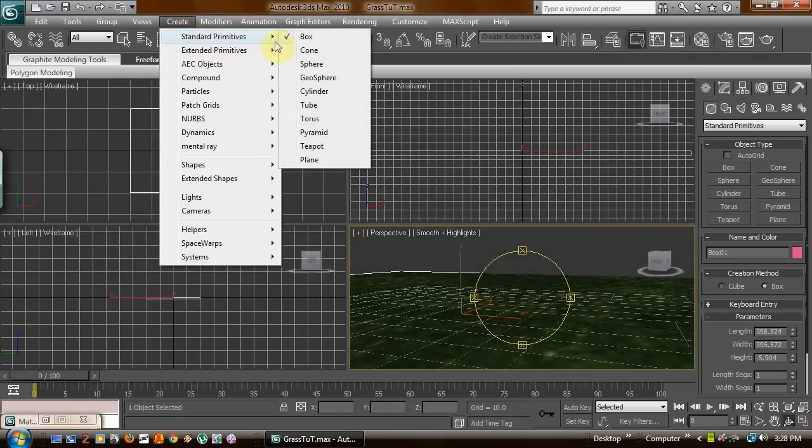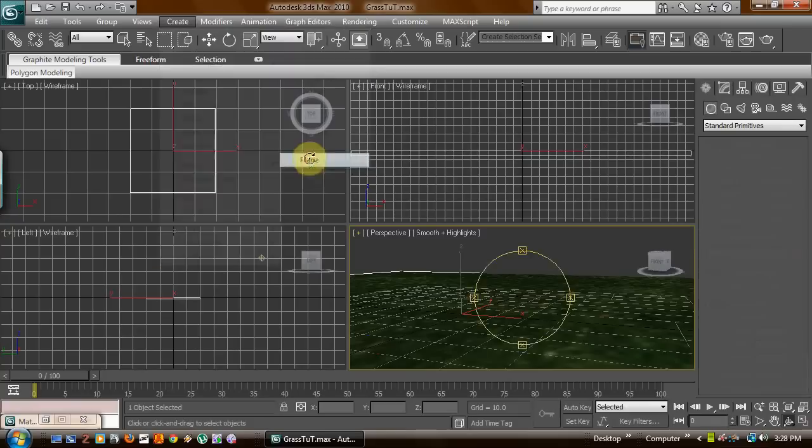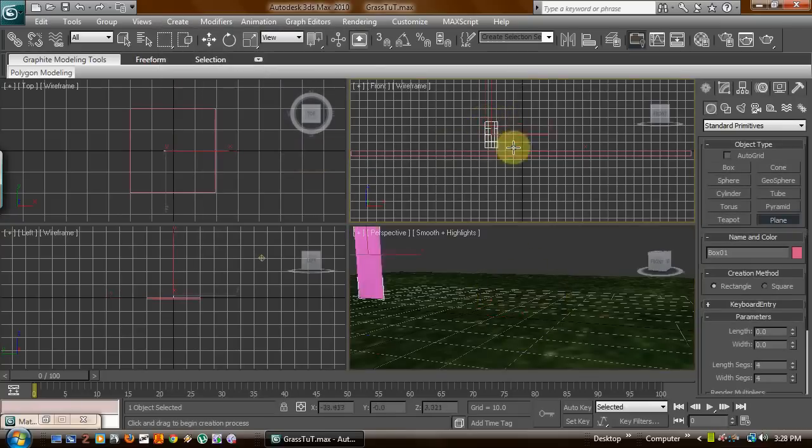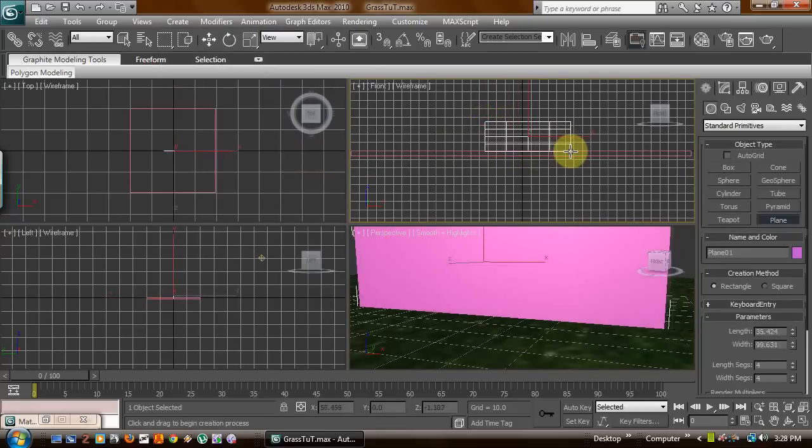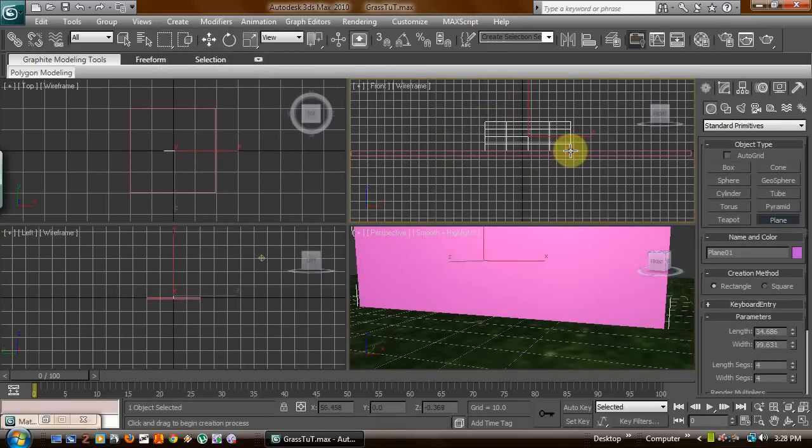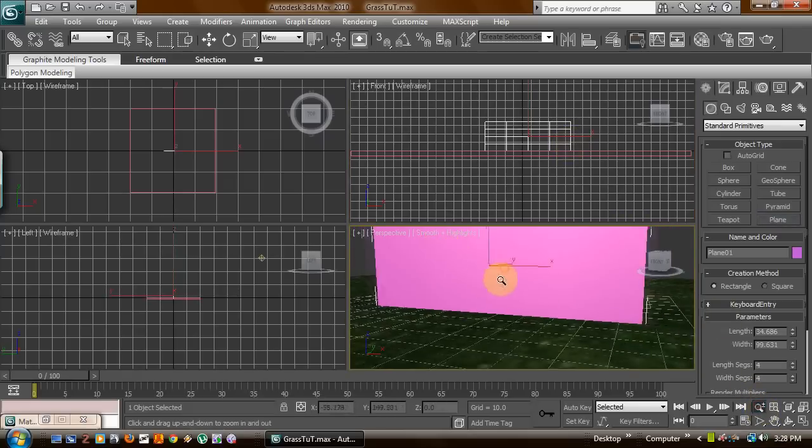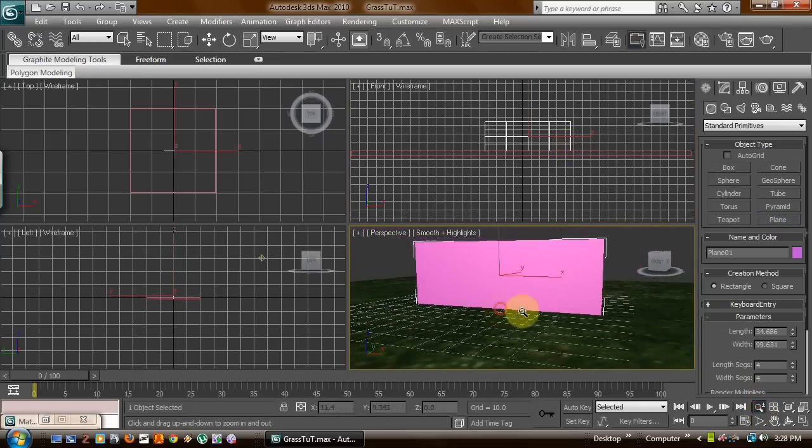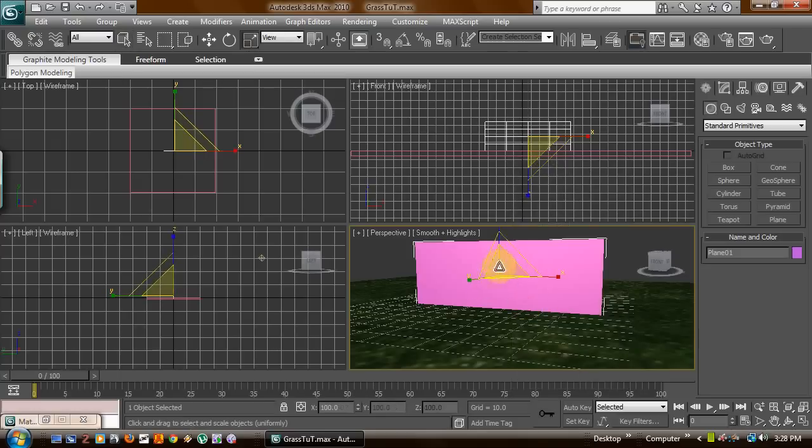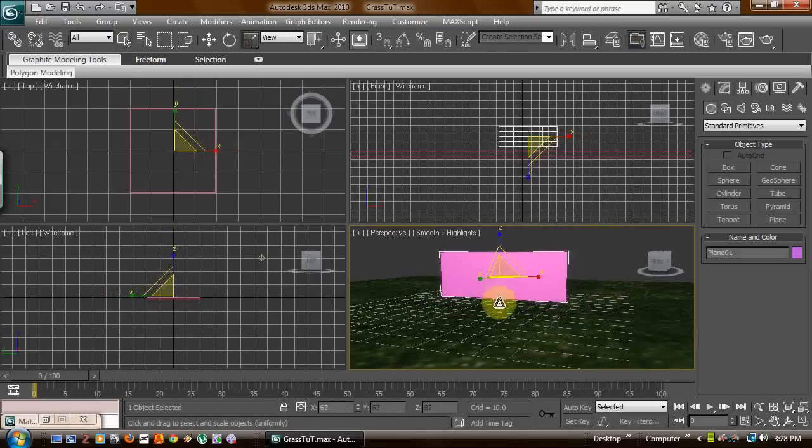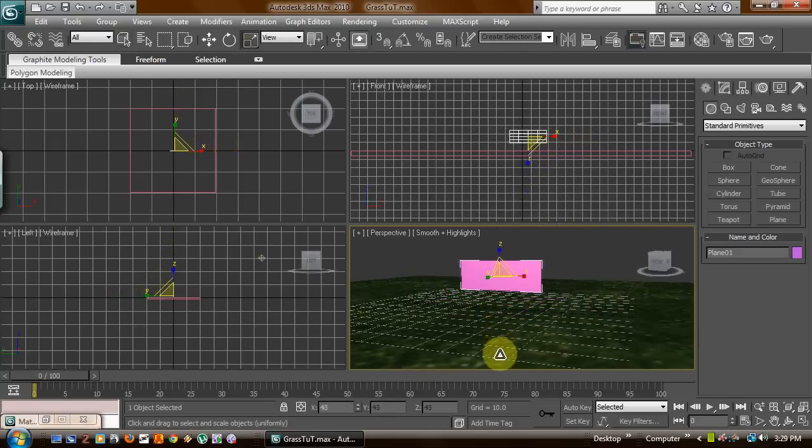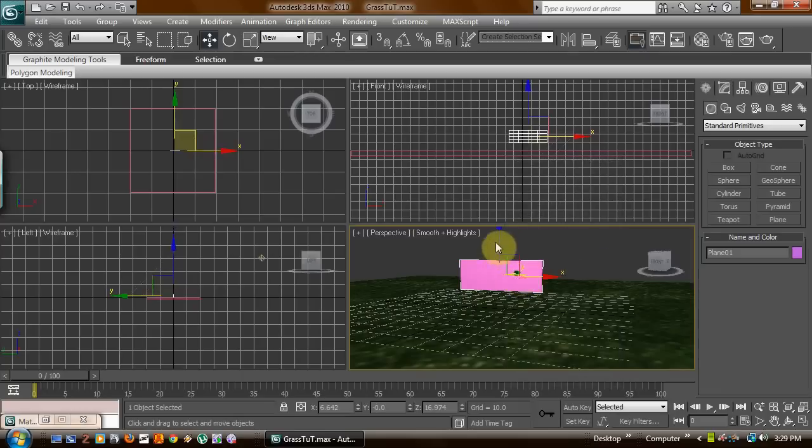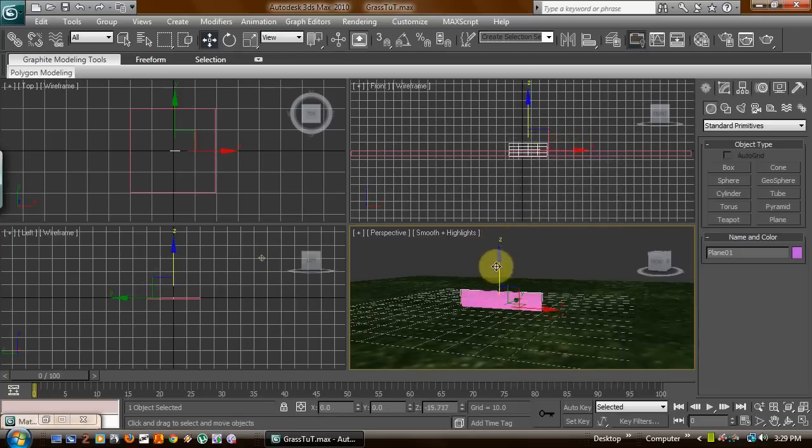Now simply just go ahead and make a plane. Go to your front viewport. Make it about this big. It all depends. Actually we want to shrink it down a little bit, as the grass shouldn't really be that big and tall. Make it a little even with the ground.